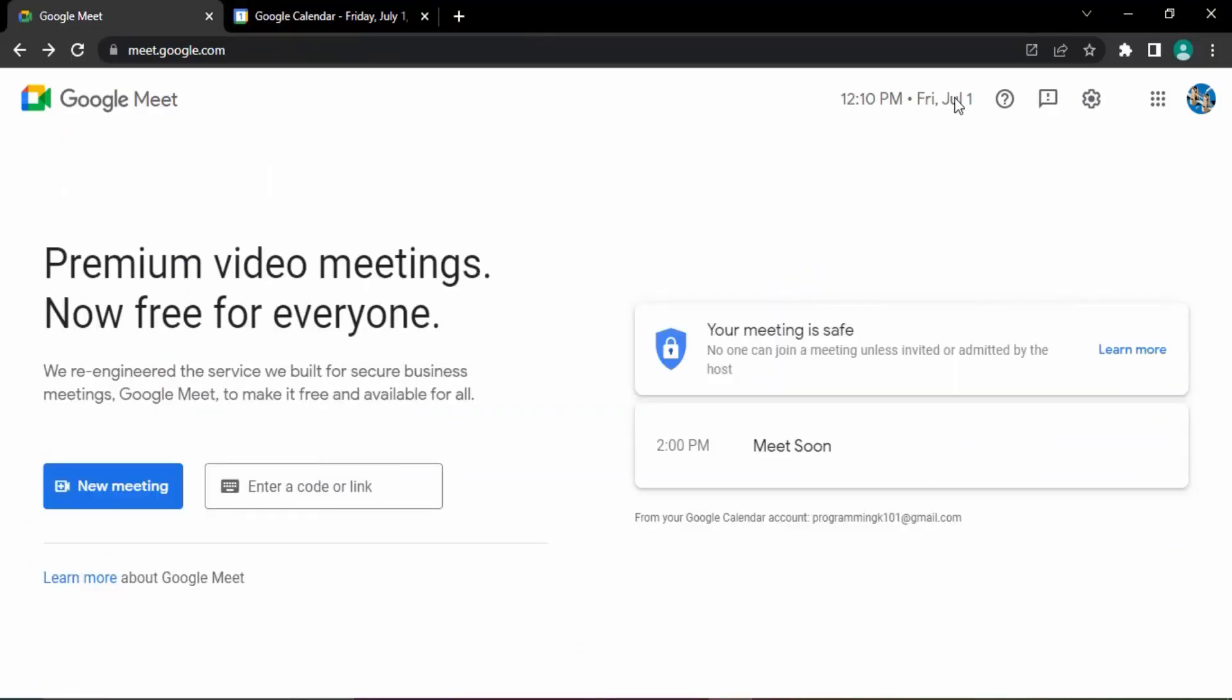you see today is first of July and we're getting this meeting, Meet Soon at 2 PM. Daily meeting appointments that you have scheduled would be shared over here. You can view all those appointments that you have created that are available for you to join. That's it for this video, thanks for watching.